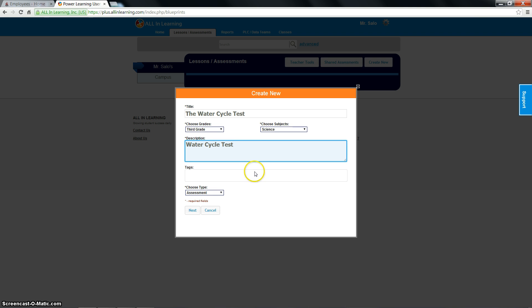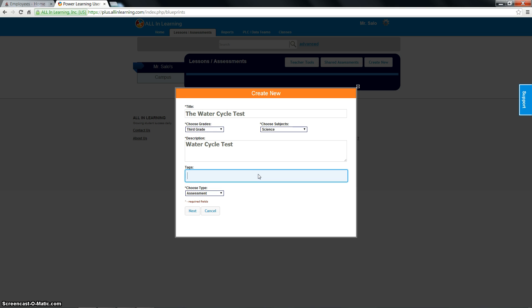Unit whatever. However you want to describe it, that's fine. Tags are important because let's say you've created a whole bunch of assignments or assessments and you want to be able to find them later on without sorting through all the assignments and assessments that you've created. You're going to add tags just like when you search on Google. You'll be able to search to find all the different assignments and assessments you've created.